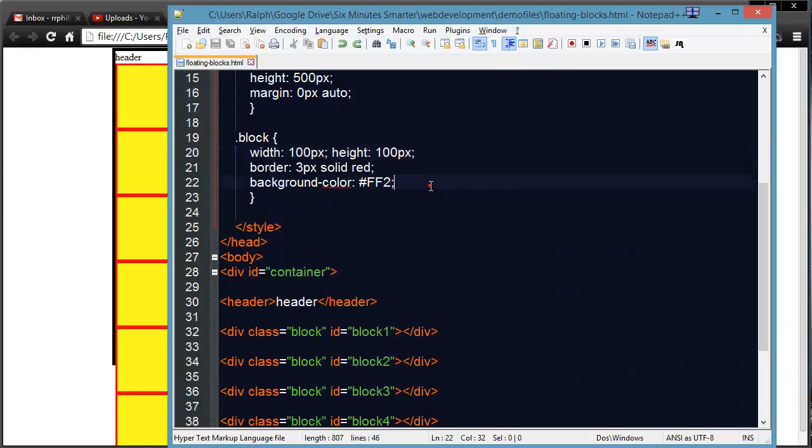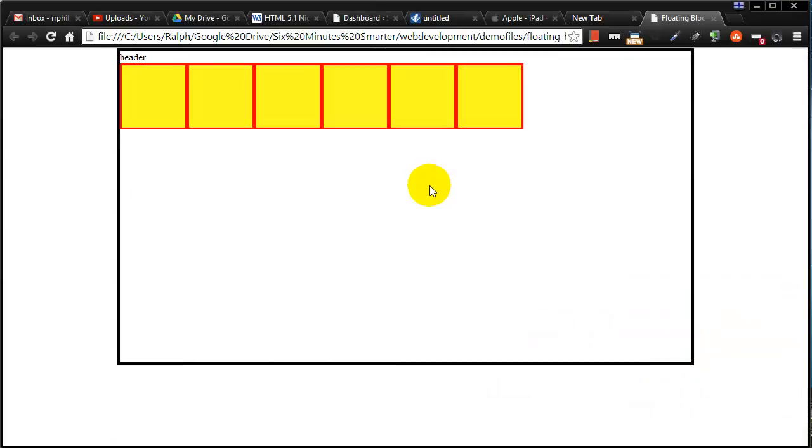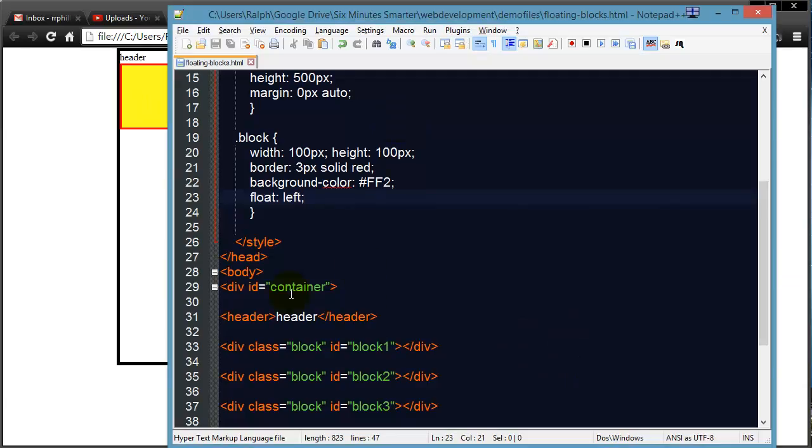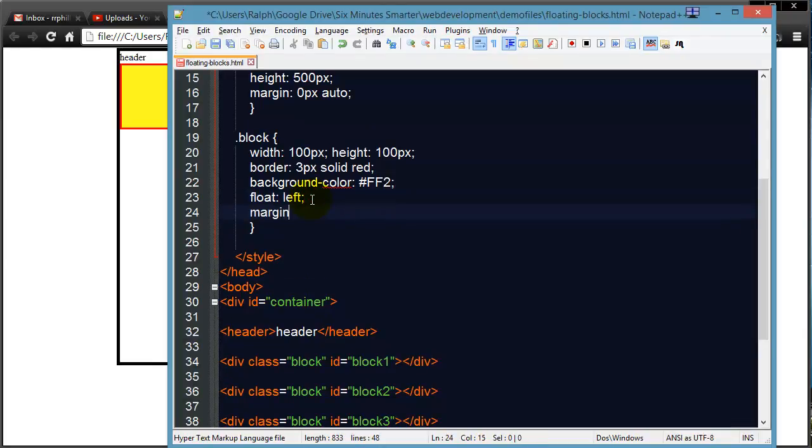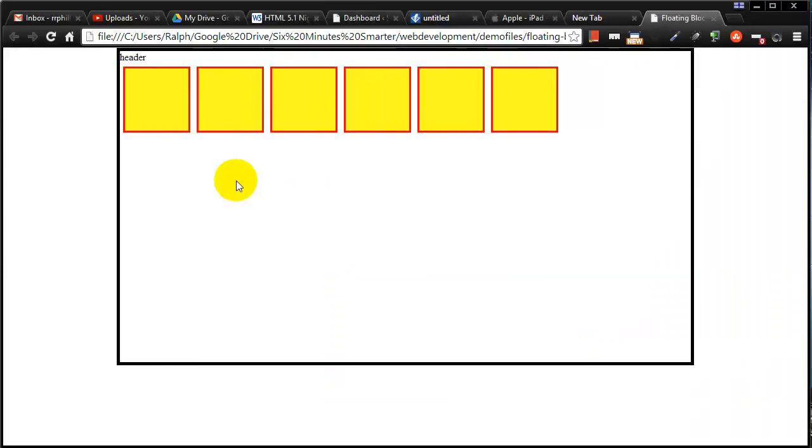And to get all of these side by side, I can simply float them all to the left, every div is going to float to the left, so now they're side by side, and if I want spacing in there, well then I can simply add a little bit of margin, maybe 5 pixels all around, and now they're spaced out, so you have a lot of control just by setting widths and floats.